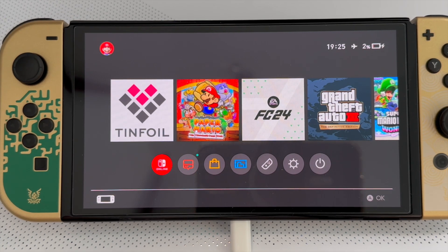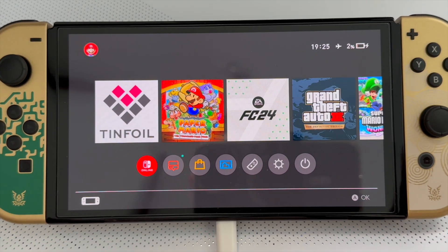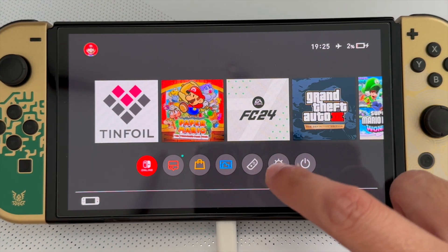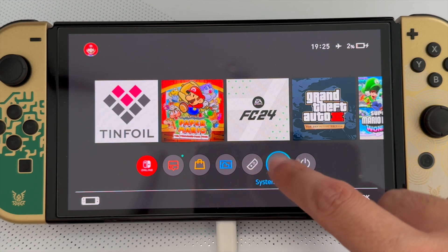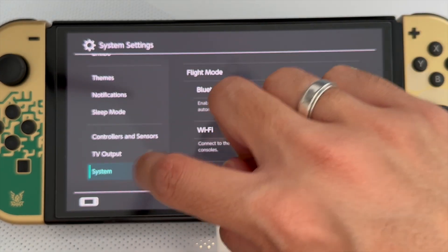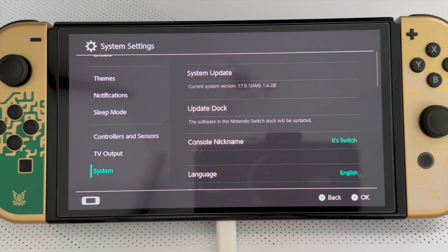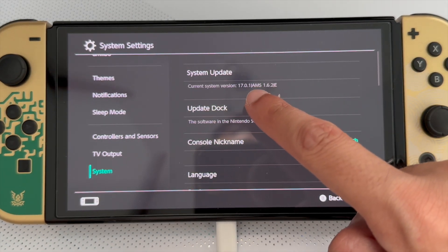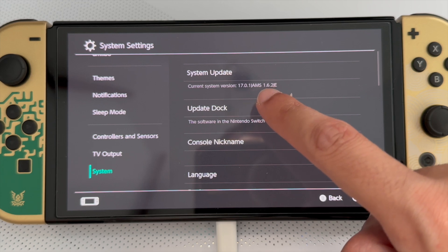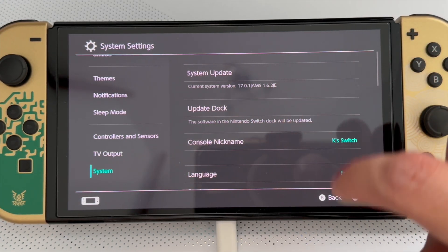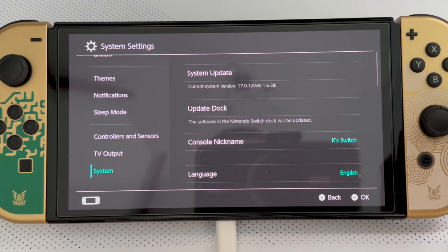Now, the first thing we obviously need is our Nintendo Switch. As you can see, this is a modern Nintendo Switch — I showed it in my previous video. If I click on Settings, scroll all the way down and go into System, you can see right there that it's running 17.0.1 and Atmosphere version 1.6.2. So this is obviously running an older version.